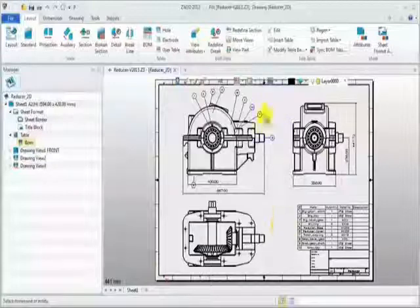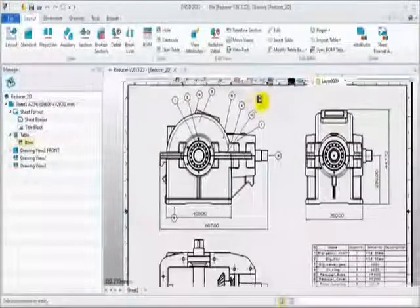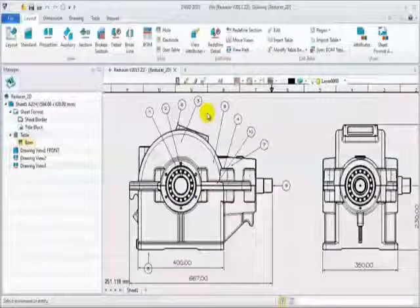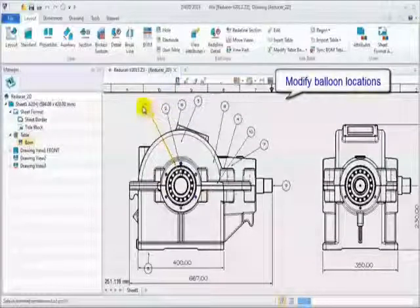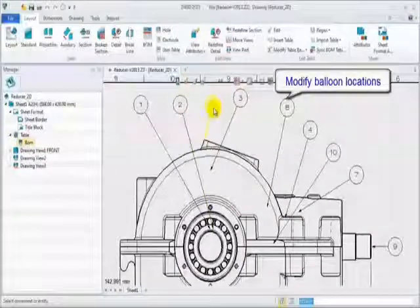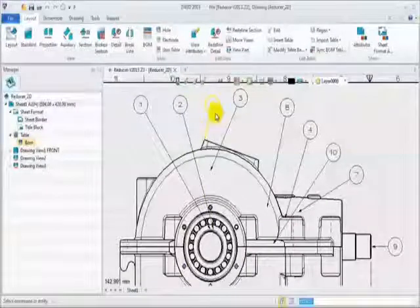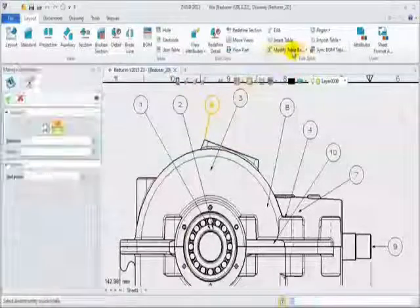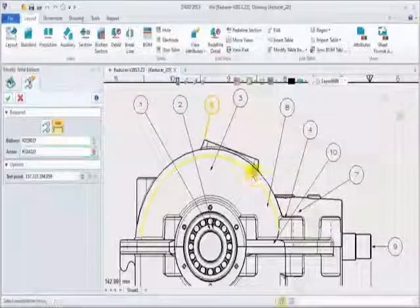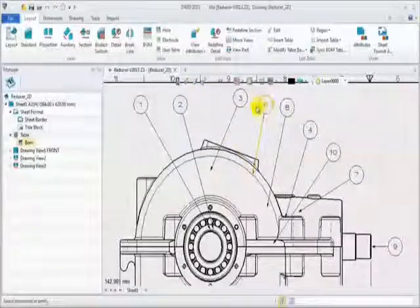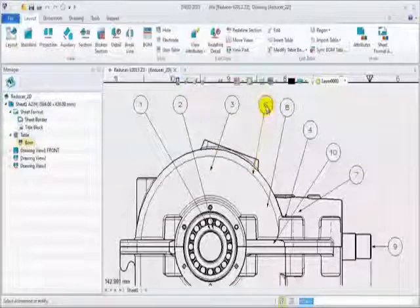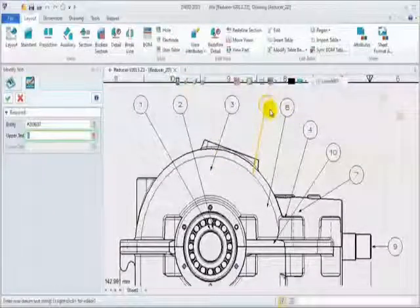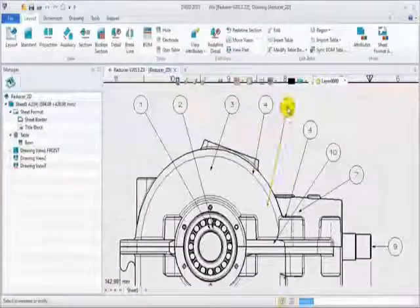Next, let's edit the balloons in the new order and modify balloon locations. Drag and drop any balloon to the new location. Change the arrow position of balloon 6 by modify table balloon command. Double click to modify balloon text. Change 6 into 4. Continue to adjust others.